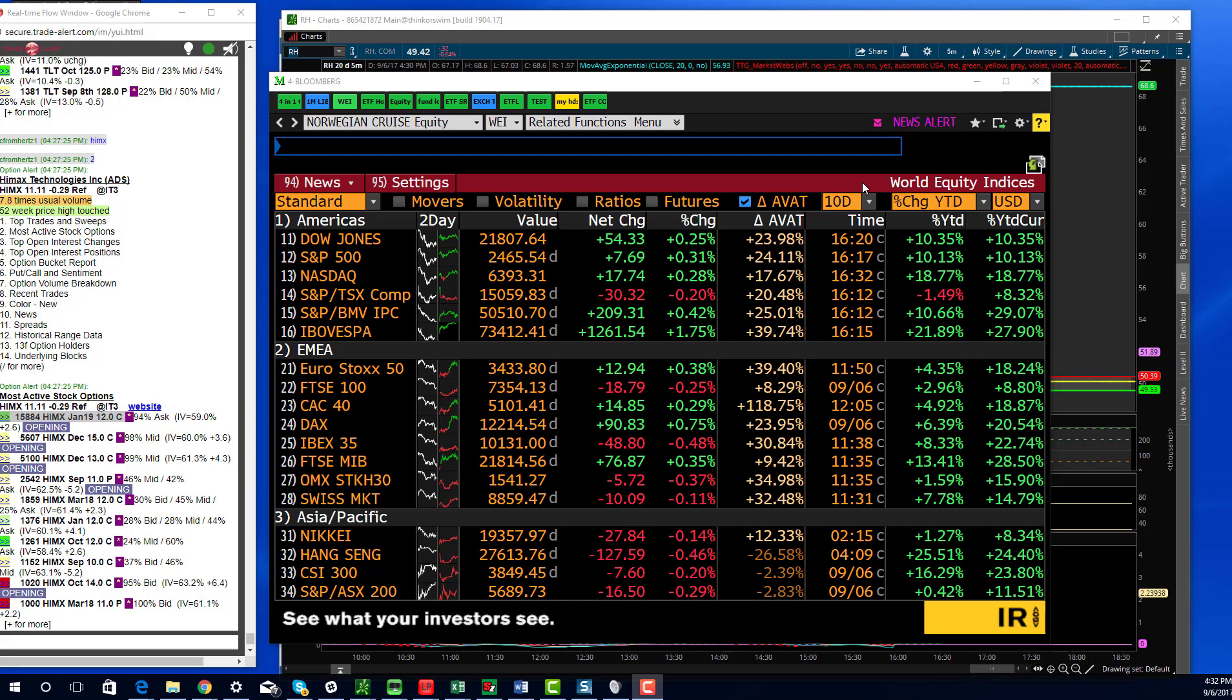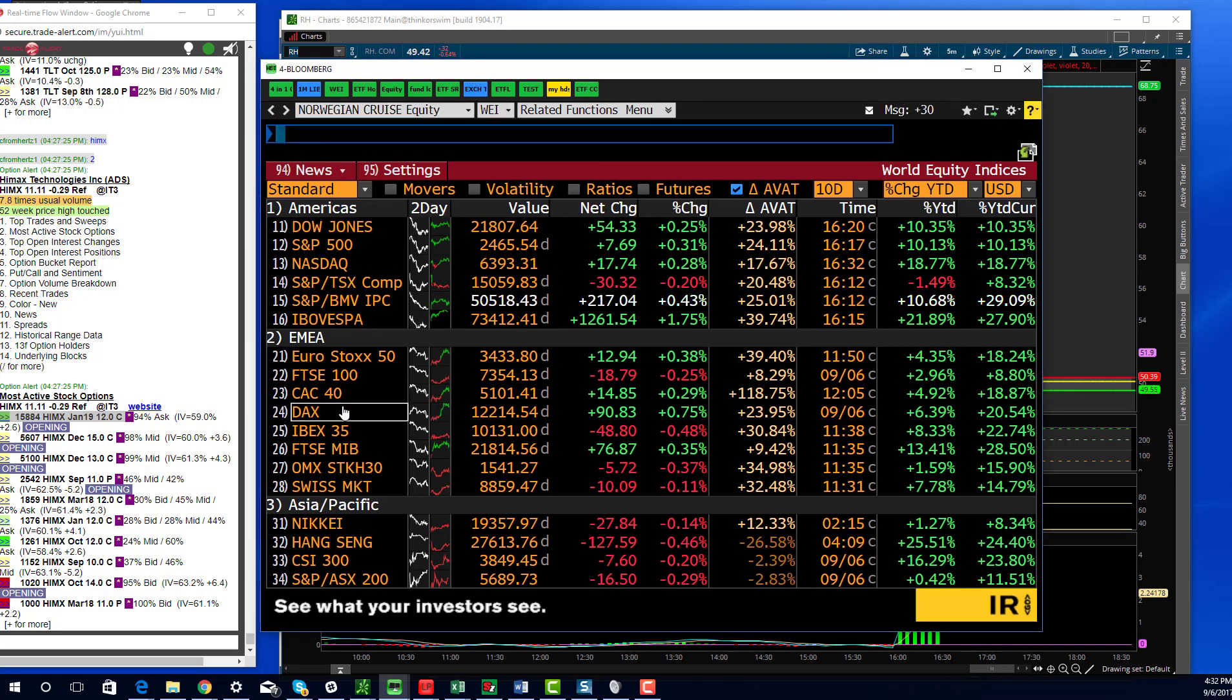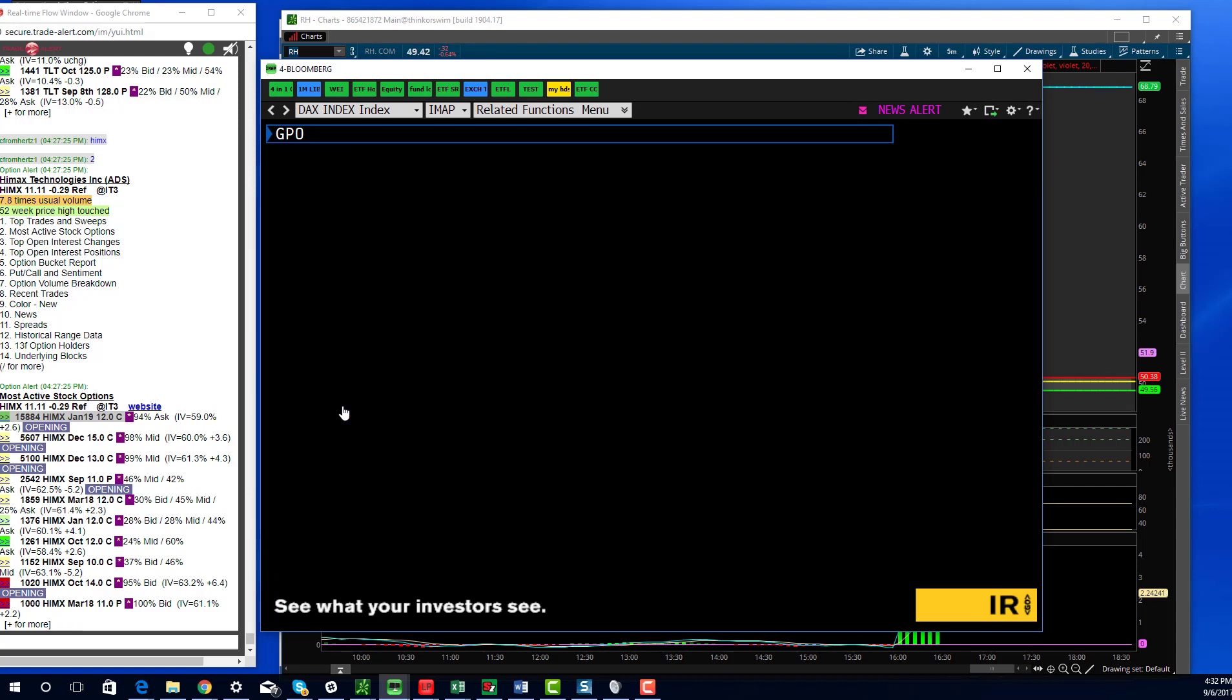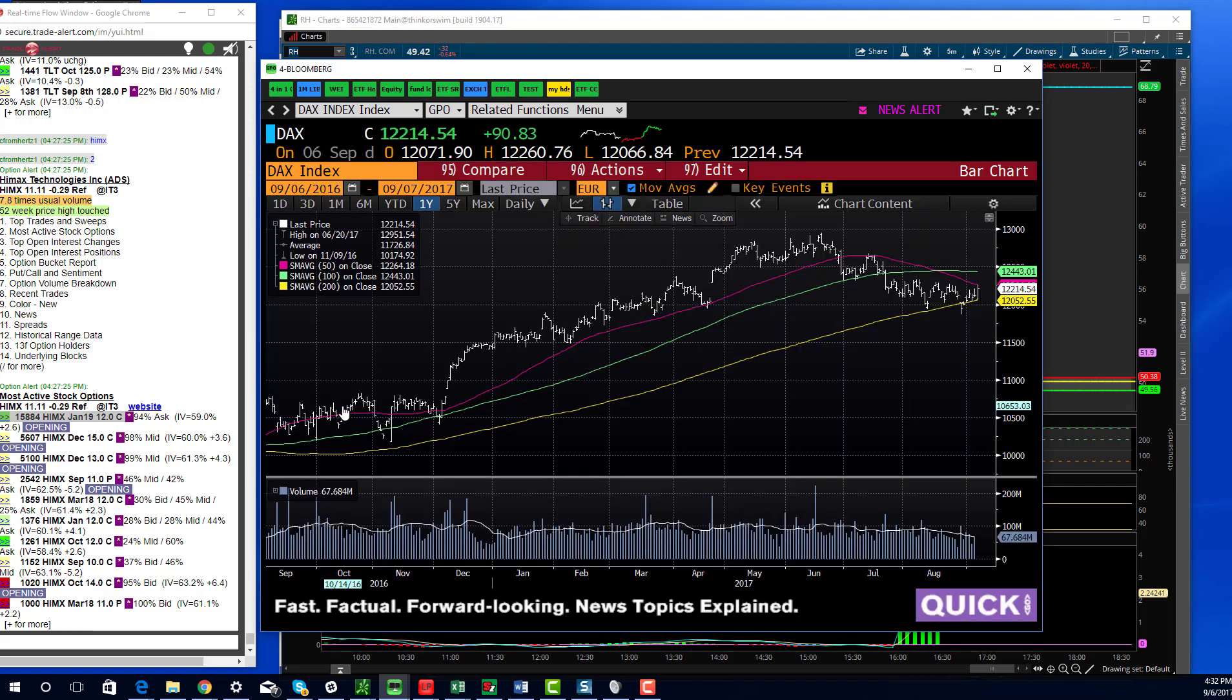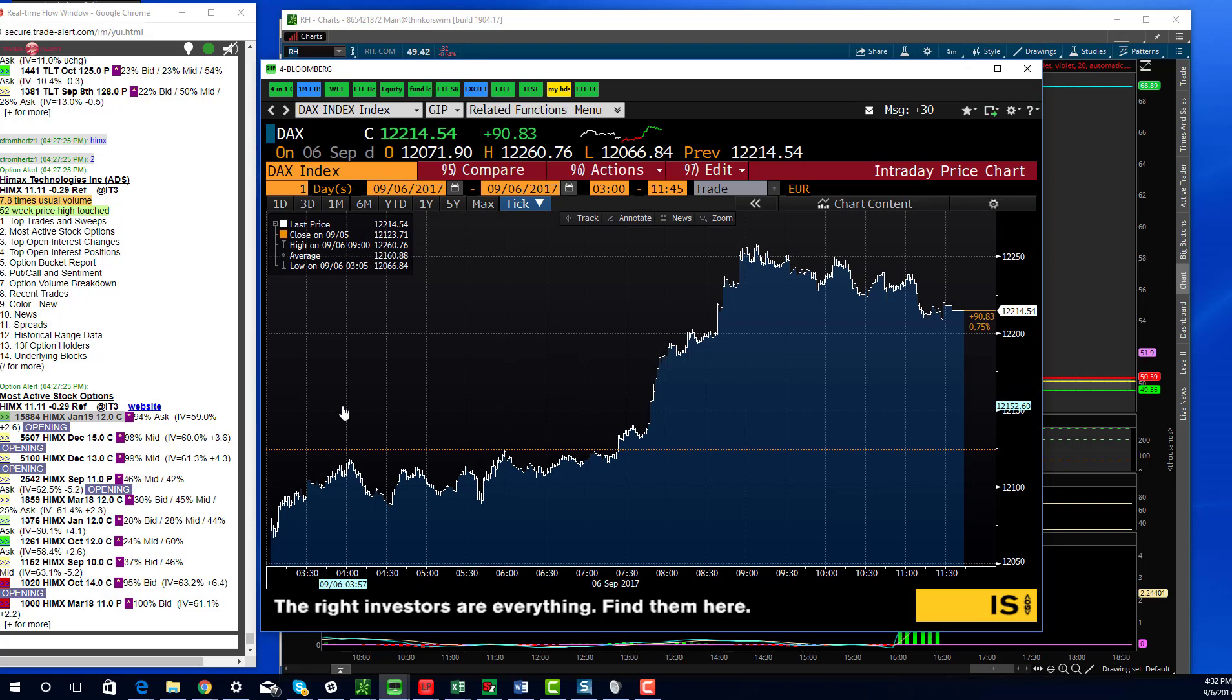Hey traders, this is Christian Fromherz, Tribeca Trade Group, with your end of day recap for Wednesday. The reason I have international markets up is because we saw a nice reversal today in the DAX. The DAX has been flirting with that 200 day moving average and had a nice move today. I thought that was pretty constructive early on today. It took us a little bit of time to get going in terms of the market.